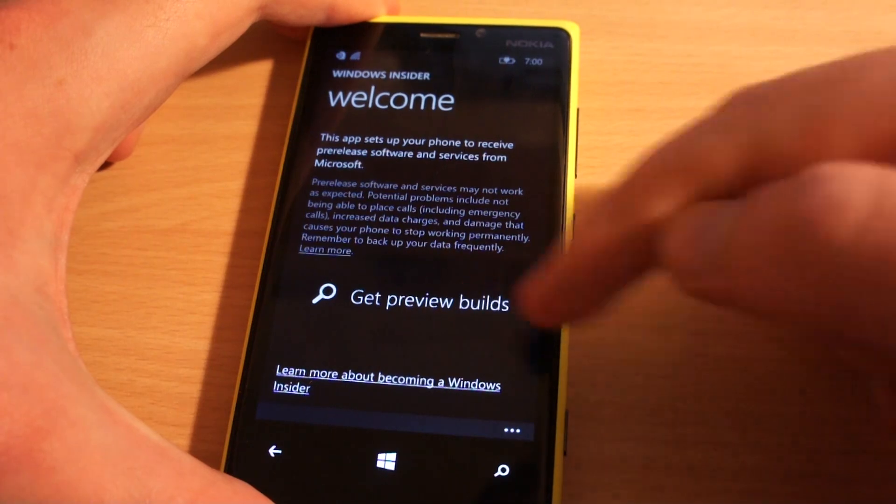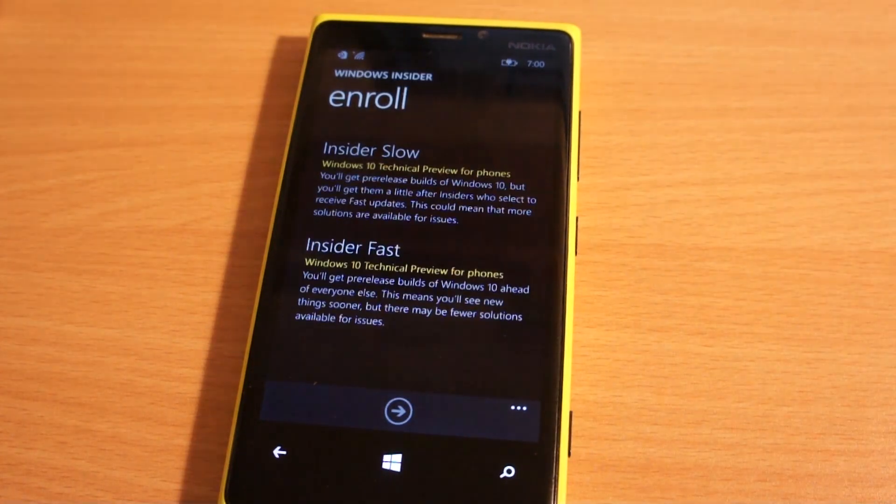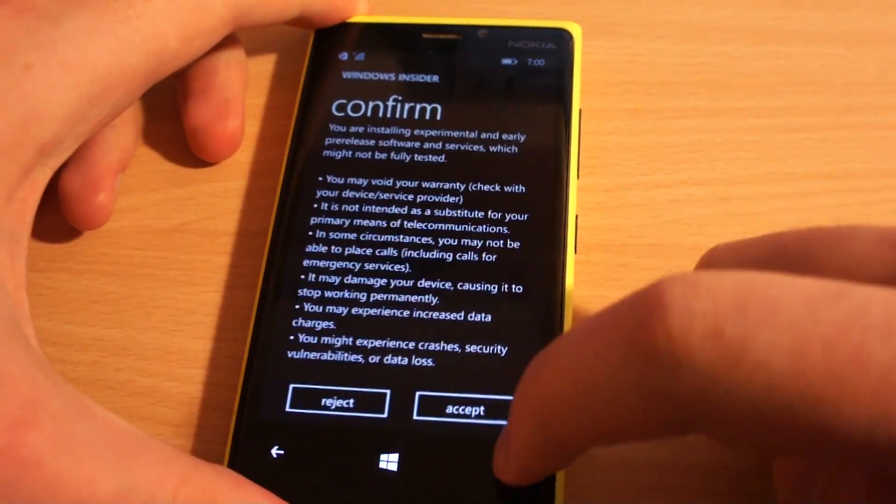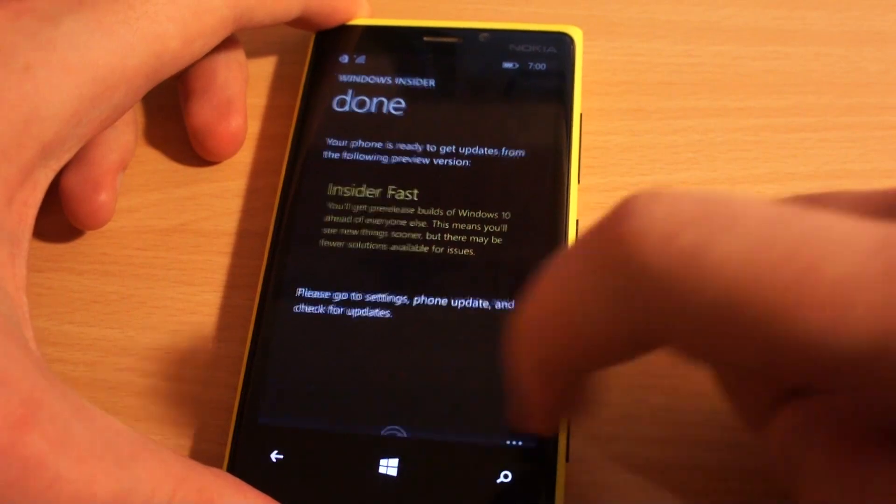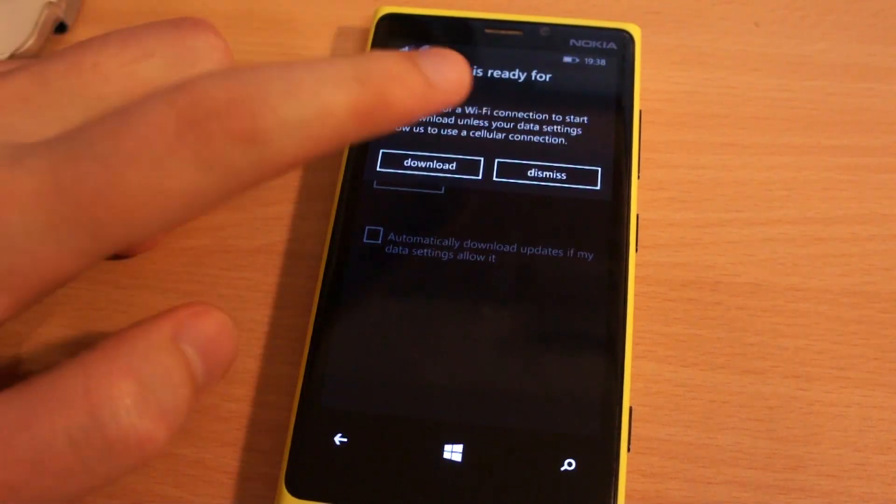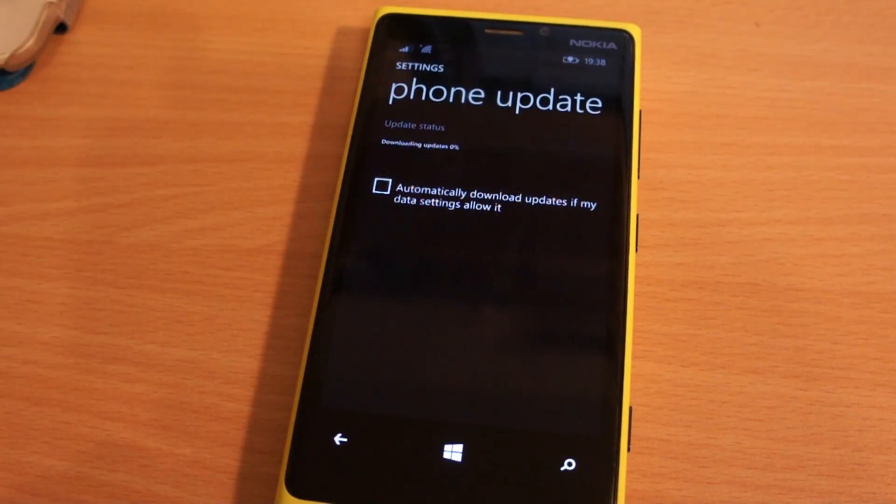It didn't find updates first time for me. So I rebooted my phone and got the update for 8.1 first, and only then for Windows 10.